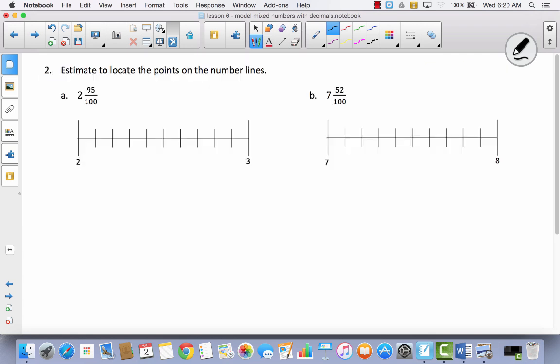Now we're just going to estimate points on the number lines — this is probably the trickiest part. Try A with me if you need to, or try it by yourself. My mixed number is two and ninety-five hundredths. From zero to two represents the two wholes. Now I'm going to plot ninety-five hundredths: ten, twenty, thirty, forty, fifty, sixty, seventy, eighty, ninety — so this would be two and ninety hundredths. For ninety-five, it's going to be pretty close right here in the middle, between ninety and one hundred. I'm going to label this above since the three is in the way: two and ninety-five hundredths.